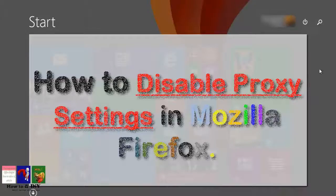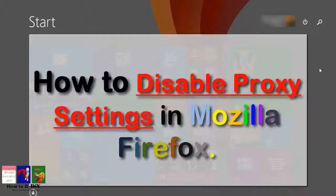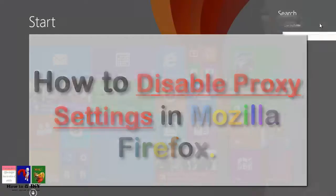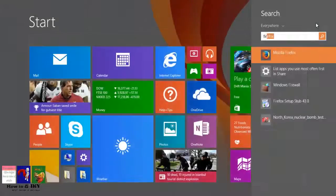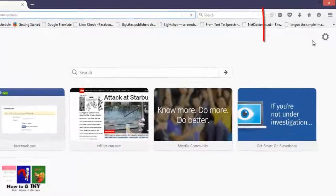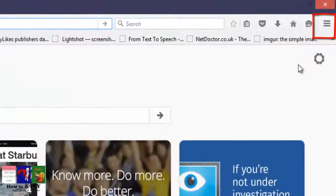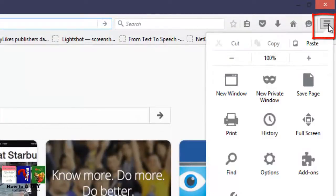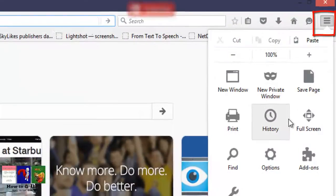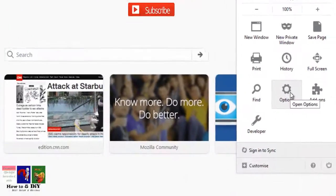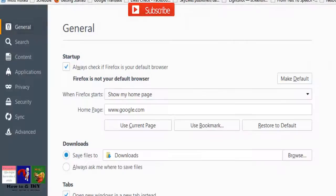Hello guys, today we'll learn how to disable proxy settings in Mozilla Firefox. First of all, open the Firefox browser, click the drop-down menu in the top right of the Firefox browser, and then click Options. The Options window will appear.